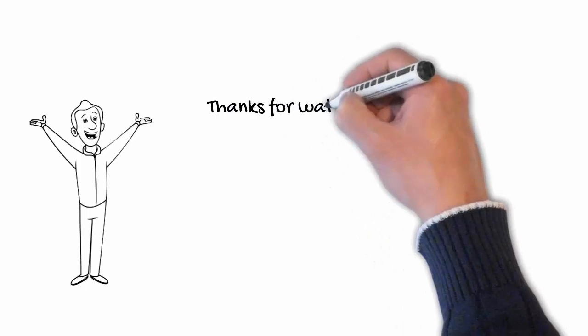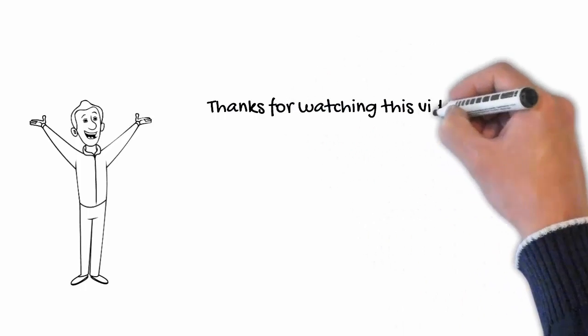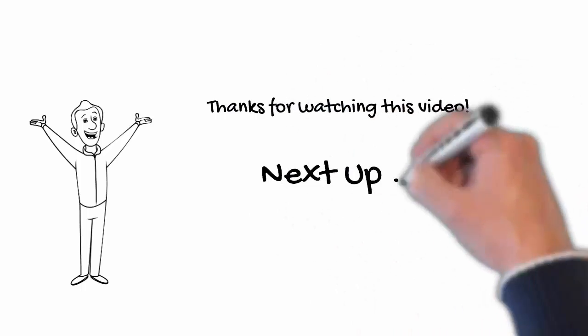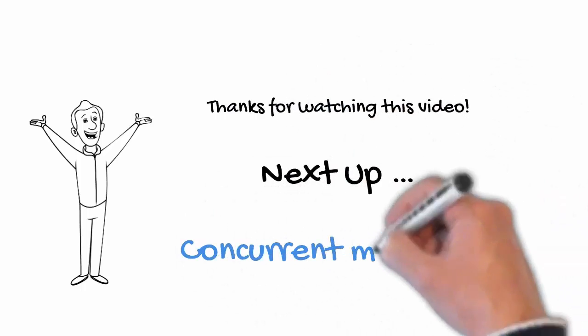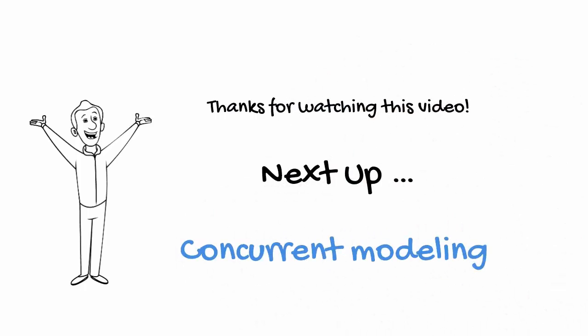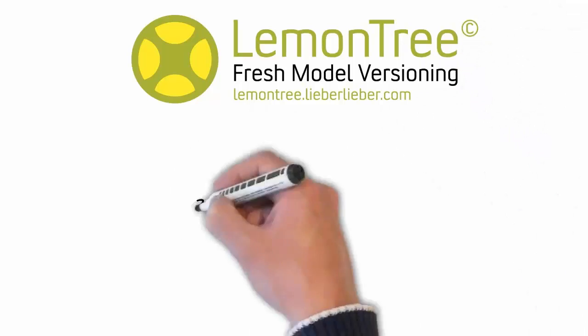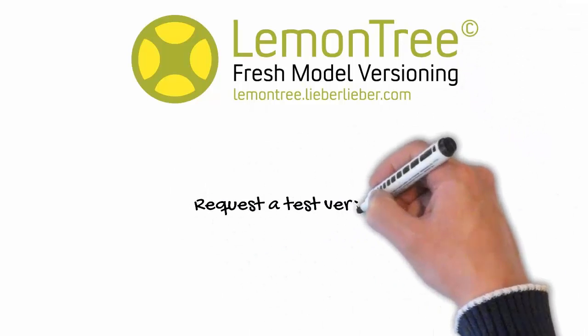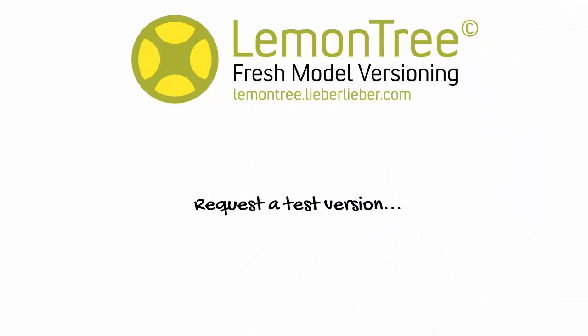The next tutorial of this series will show you how to resolve conflicts and merge your models. If you find this tool helpful, don't hesitate to request a test version or feel free to schedule a web demo with us.